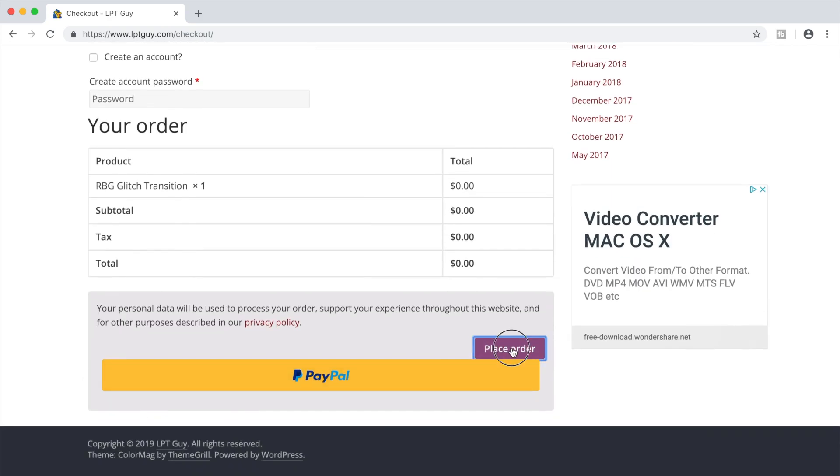Don't use the PayPal option, since this is free, and trying to use PayPal for free items tends to give you an error message.